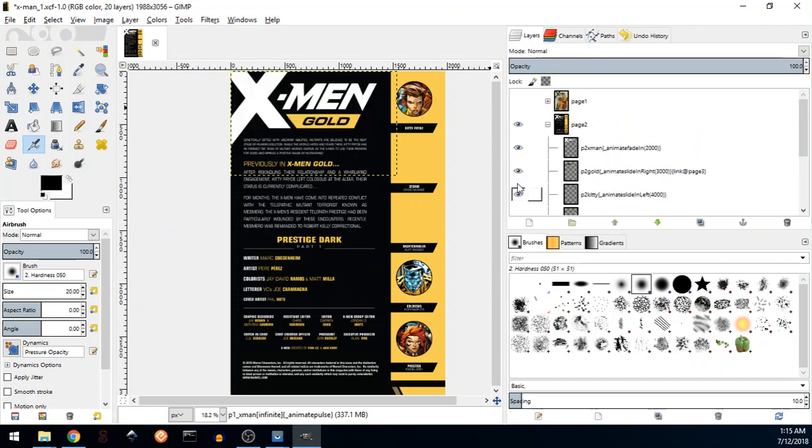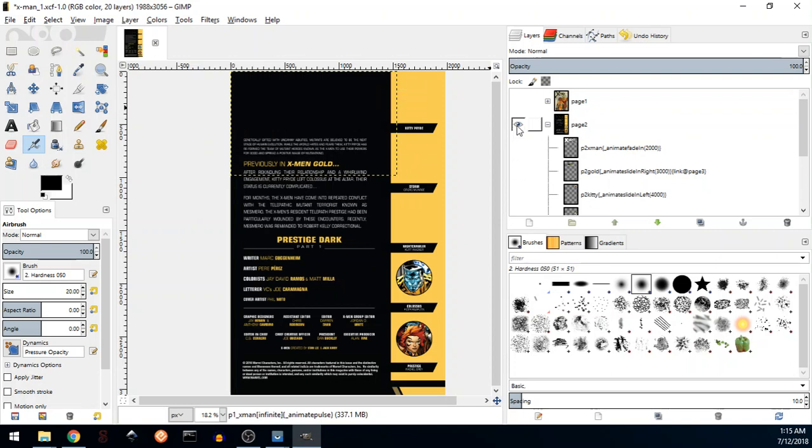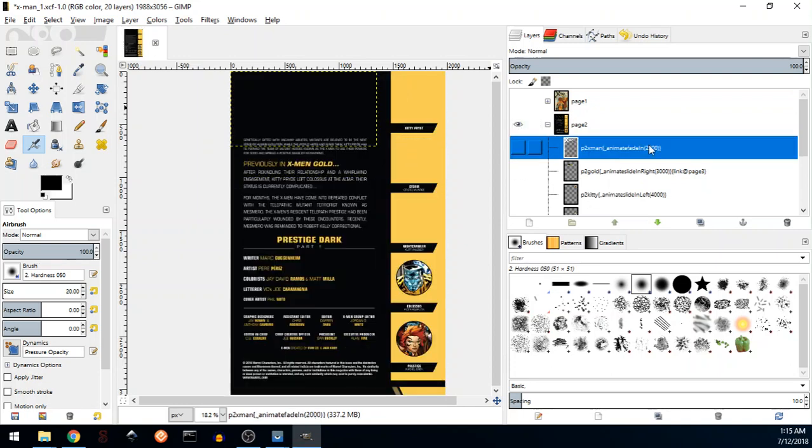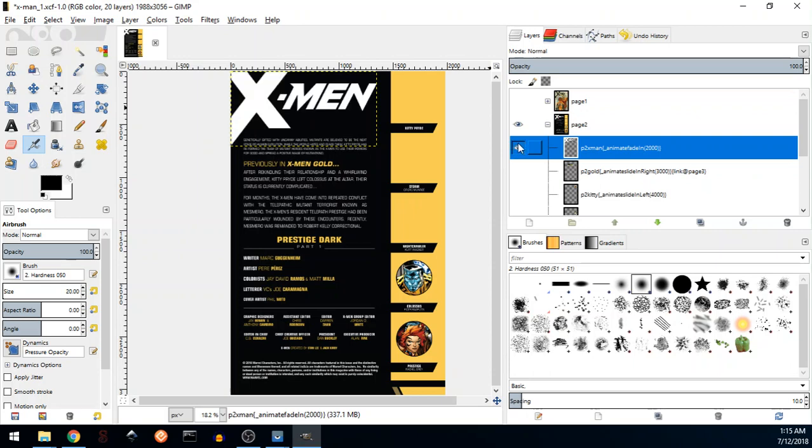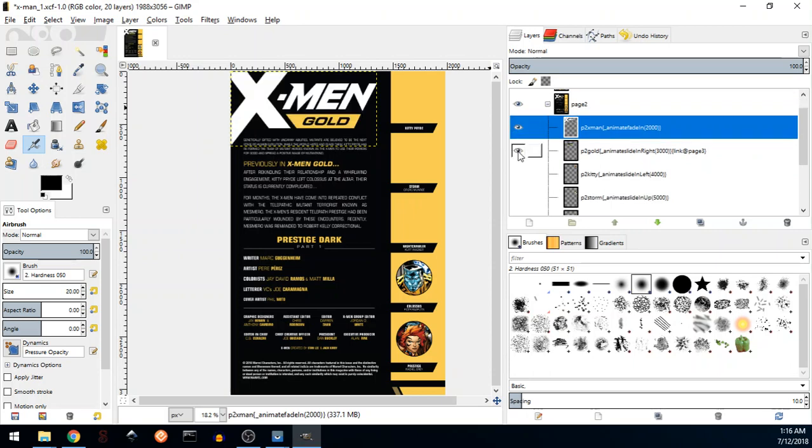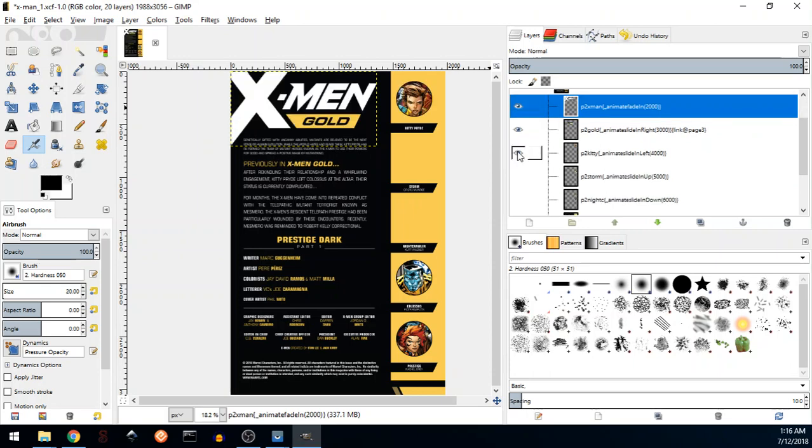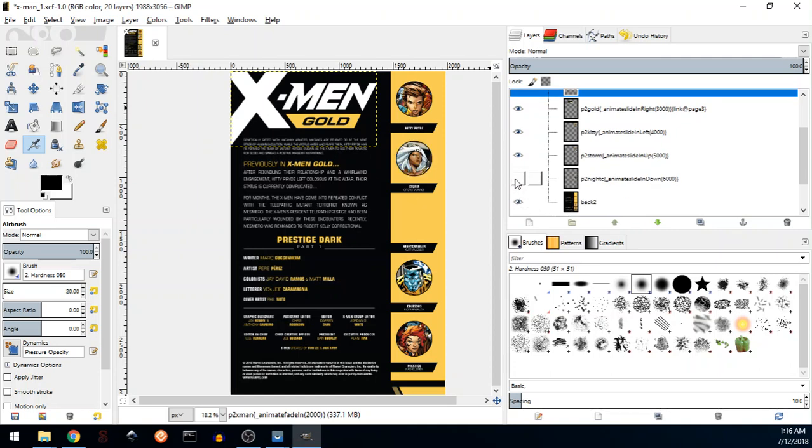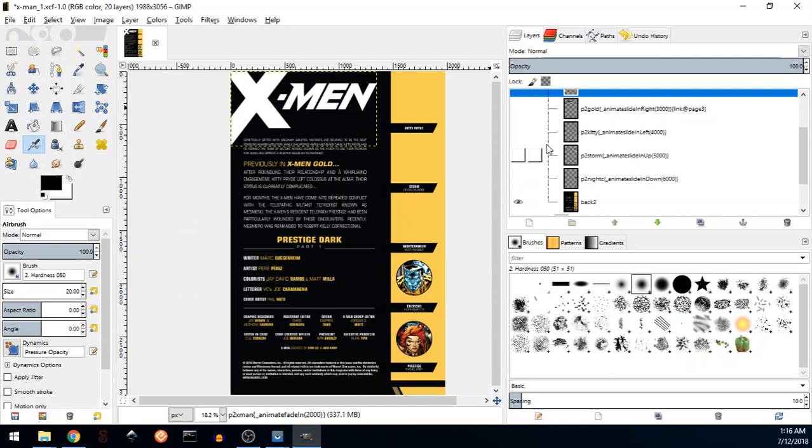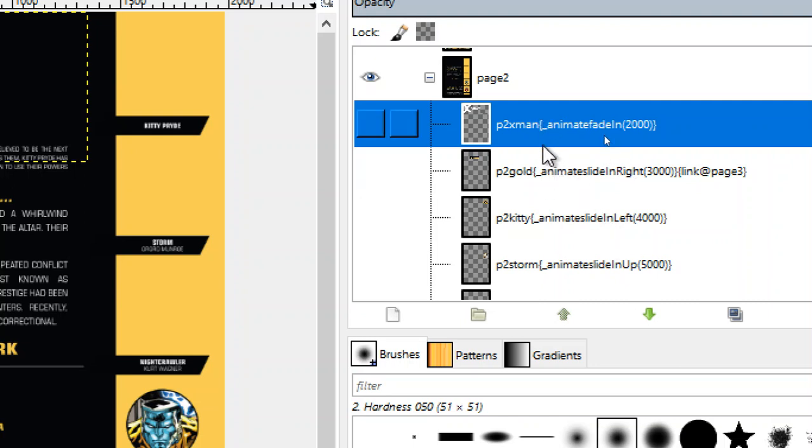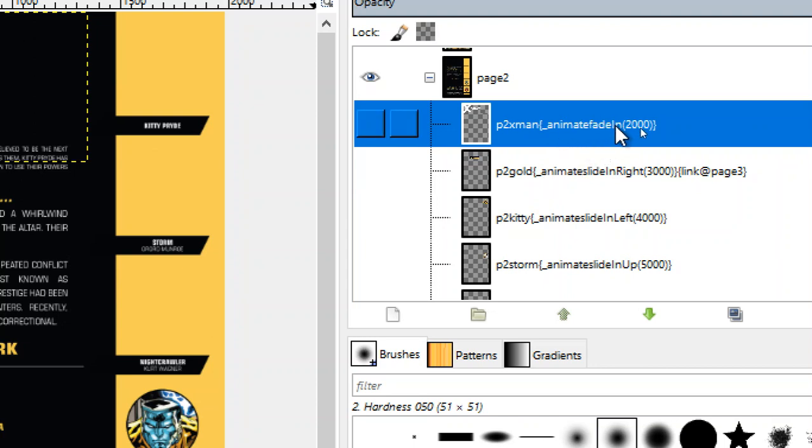See what we did here. All the objects are initially hidden and one by one is entering the screen in the animation that we defined. We have X-Men layer, then Gold, then this character, Storm, Storm and Night Crawler. Let's see what we defined here.